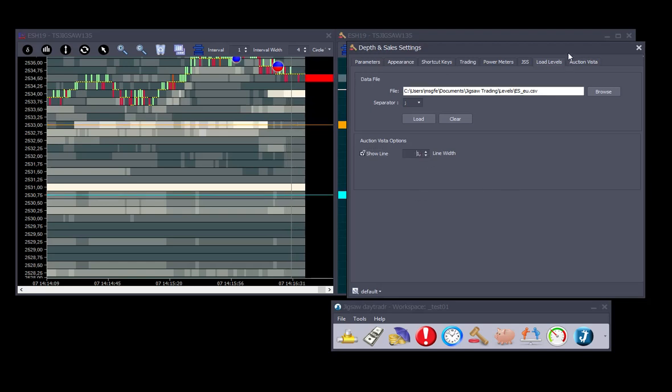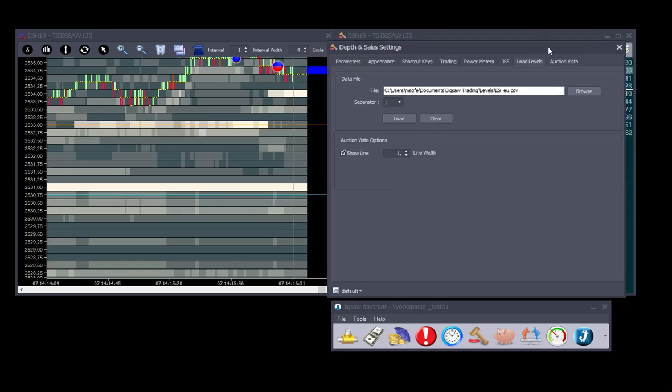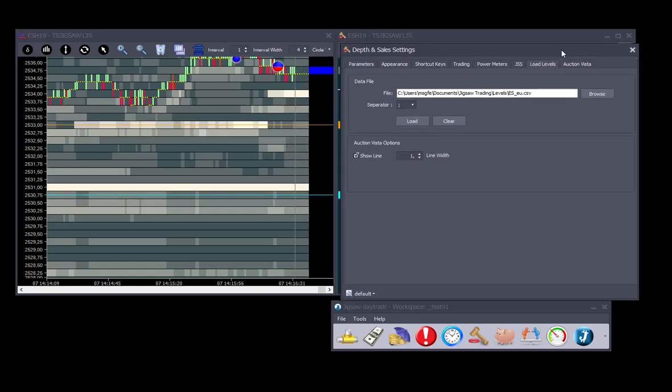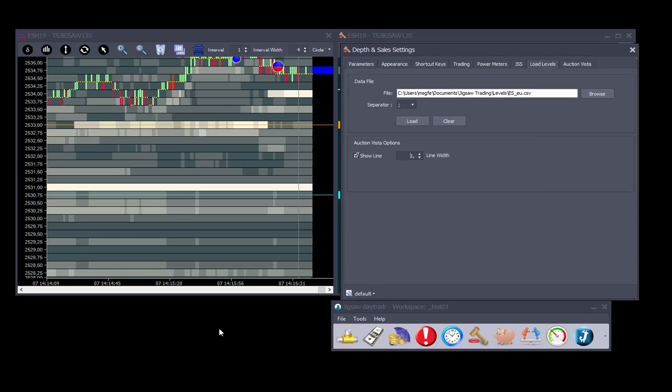So this is our new functionality to load levels onto depth and sales and vista. Thank you.